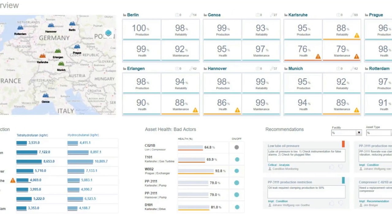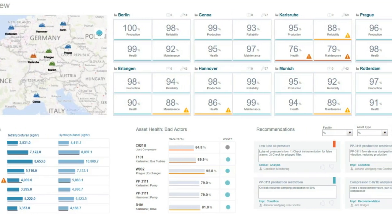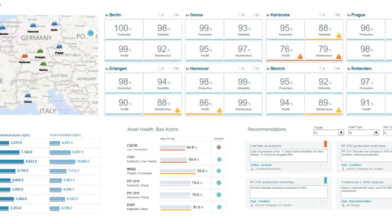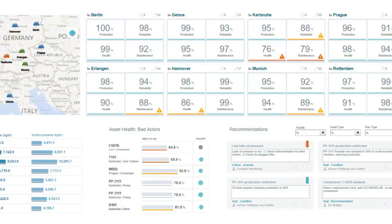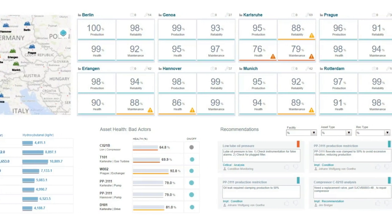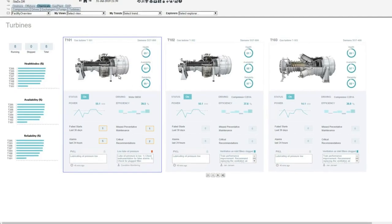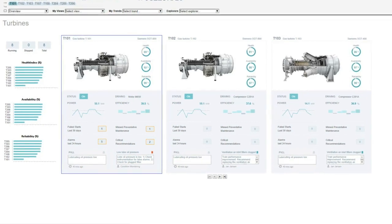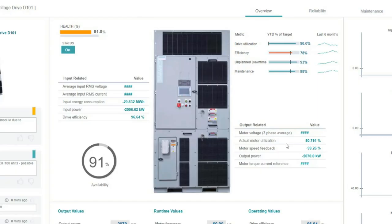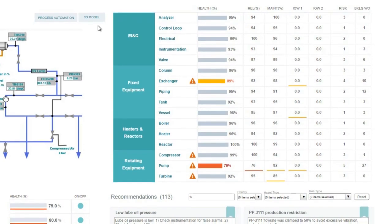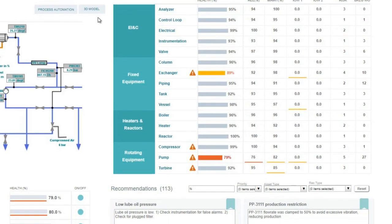XHQ can do a lot of things. We can bring together information throughout the enterprise, so you can have a true asset portal for all assets. Some of our customers are interested in looking at all turbines or all drives or all pumps, all heat exchangers throughout their company. XHQ can help enable that by providing access and visibility to everything.